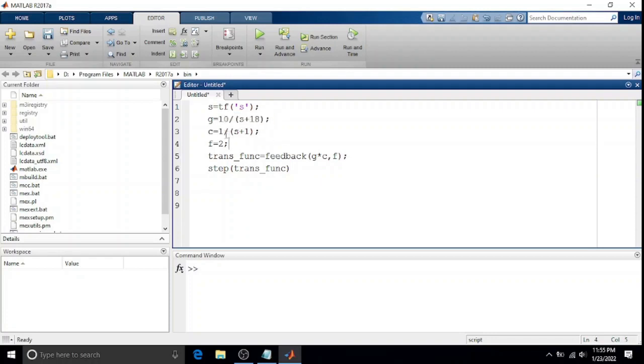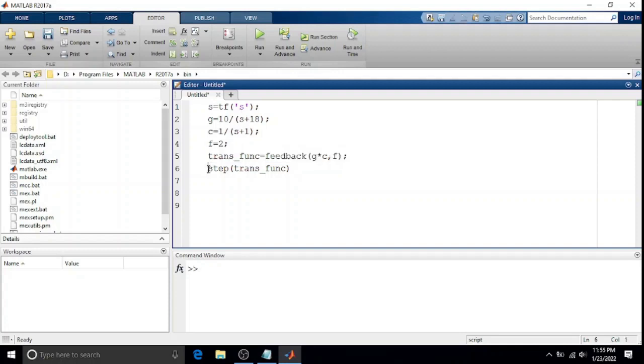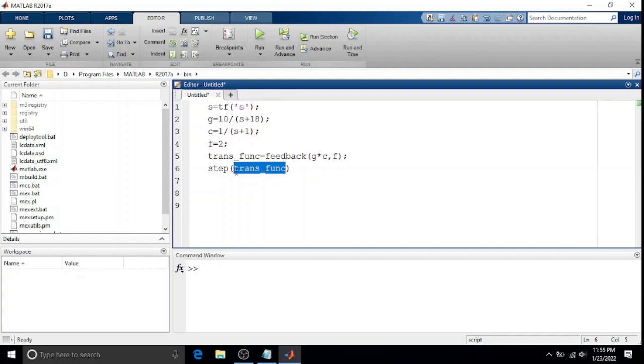First, we need to find the transfer function for the whole feedback system. Now it's time to plot the step response. How do we do that? We'll just use the built-in MATLAB function called step, and then pass the transfer function of the whole feedback system. Let's see what the output looks like.